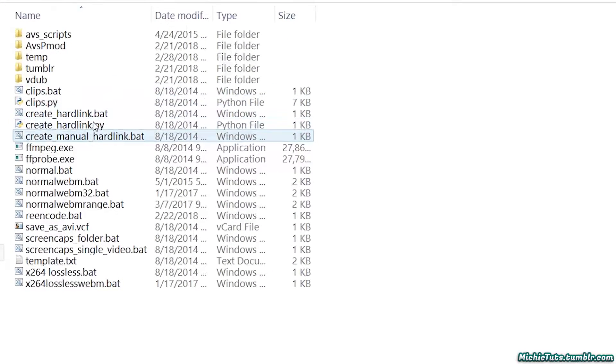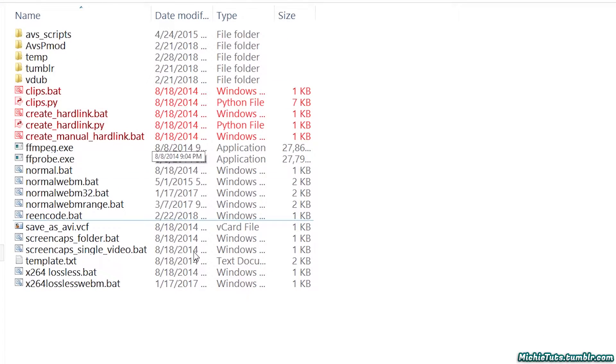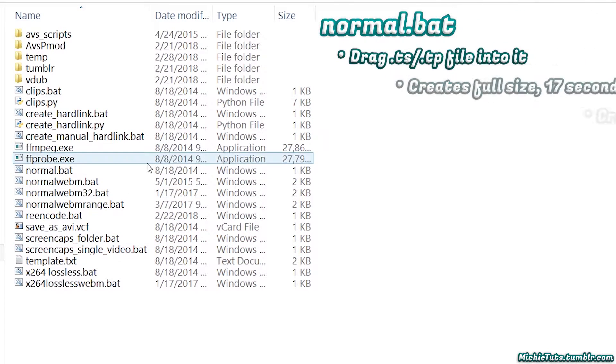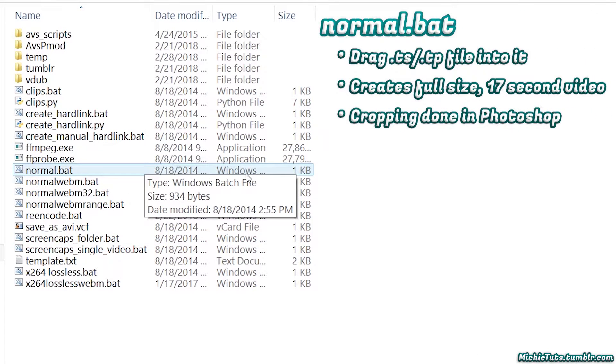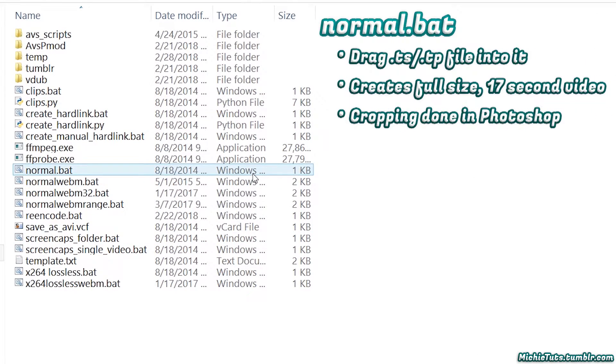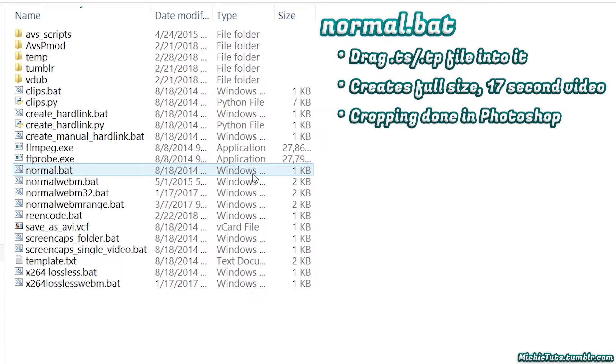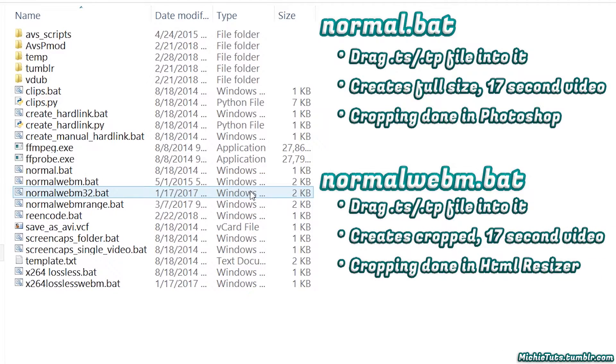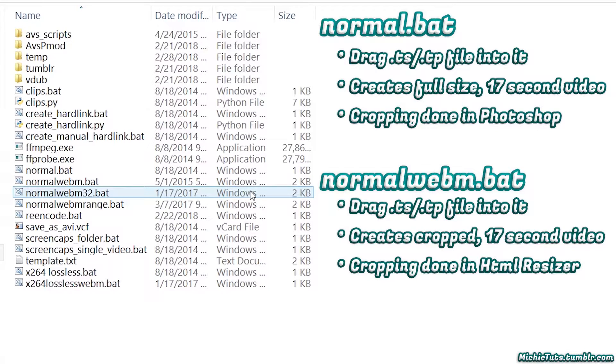Anything marked in red you won't use. Normal.bat creates a full-size 17-second video that's not cropped, so you'll need to crop in Photoshop. NormalWebM is similar - drag your TS files into it, but it creates a cropped video using the HTML resizer, also 17 seconds.